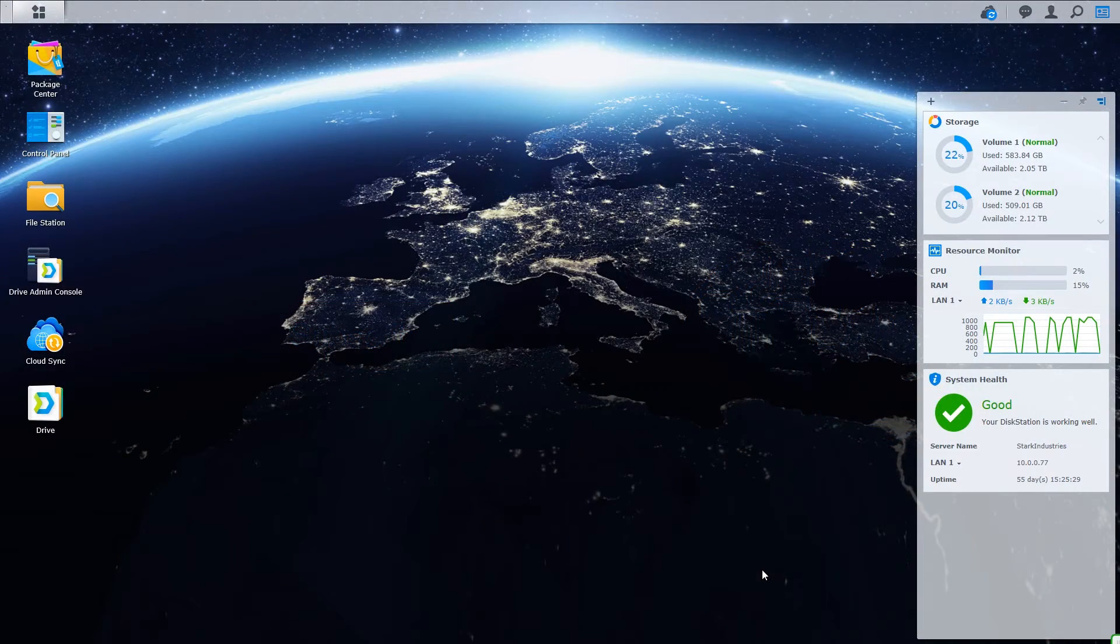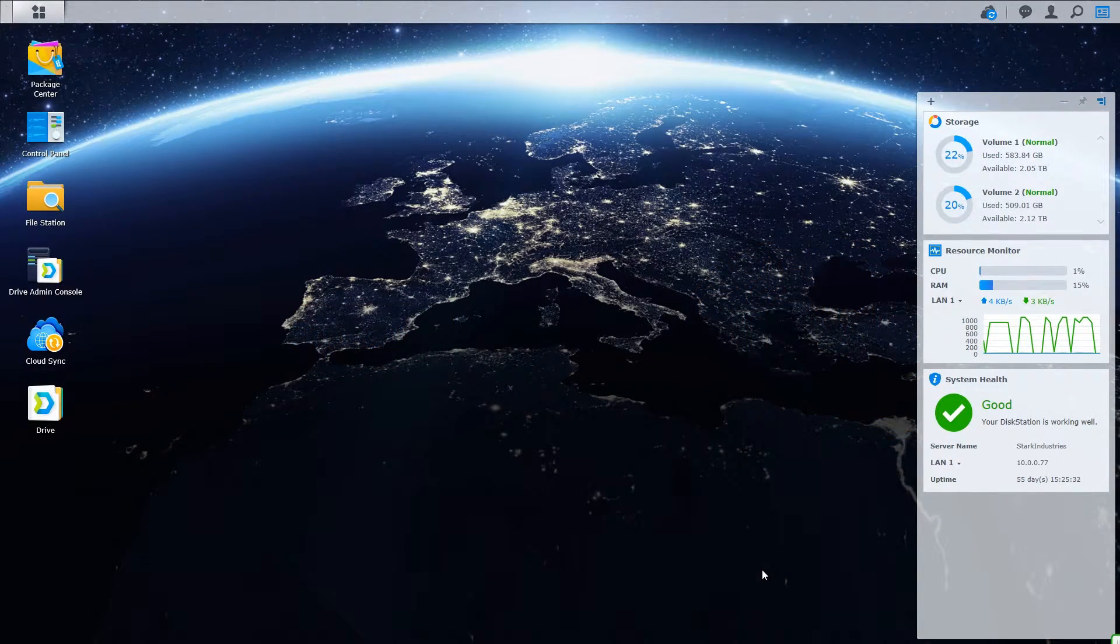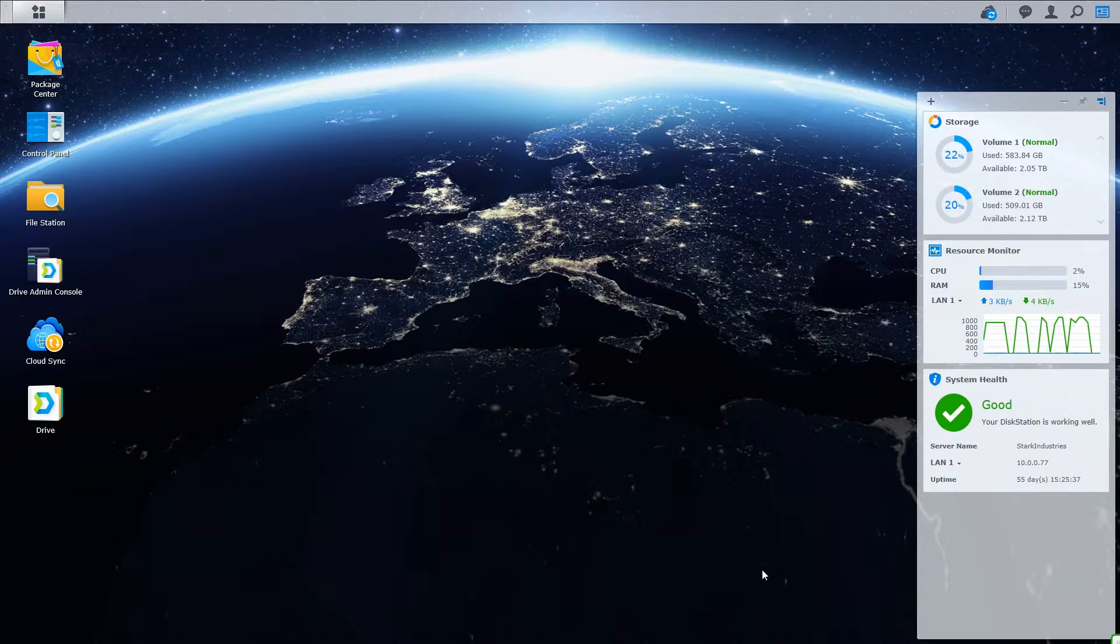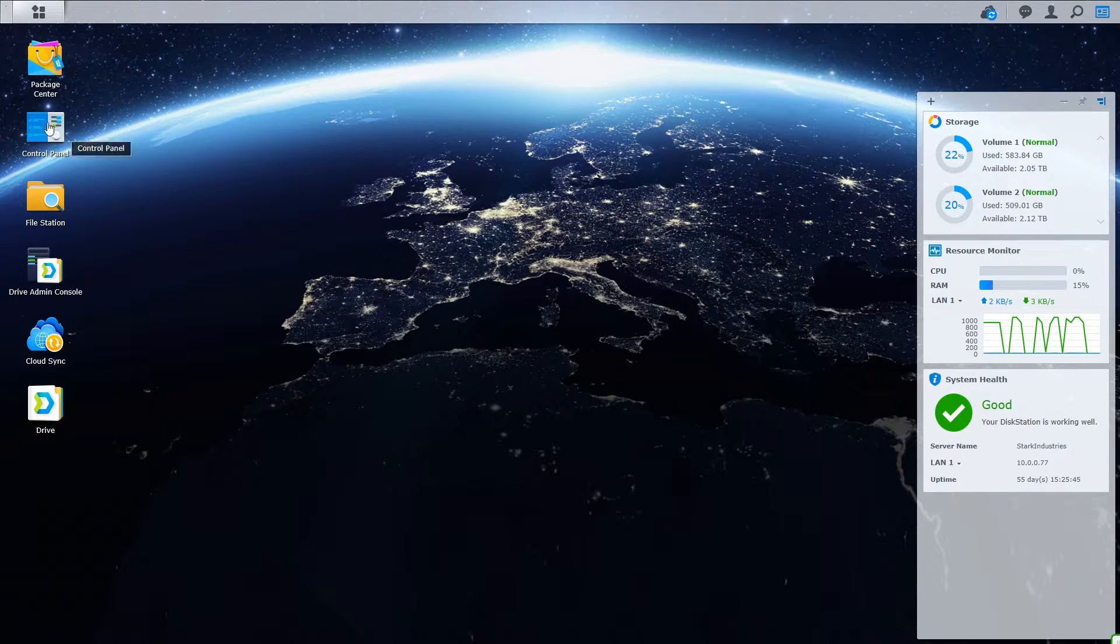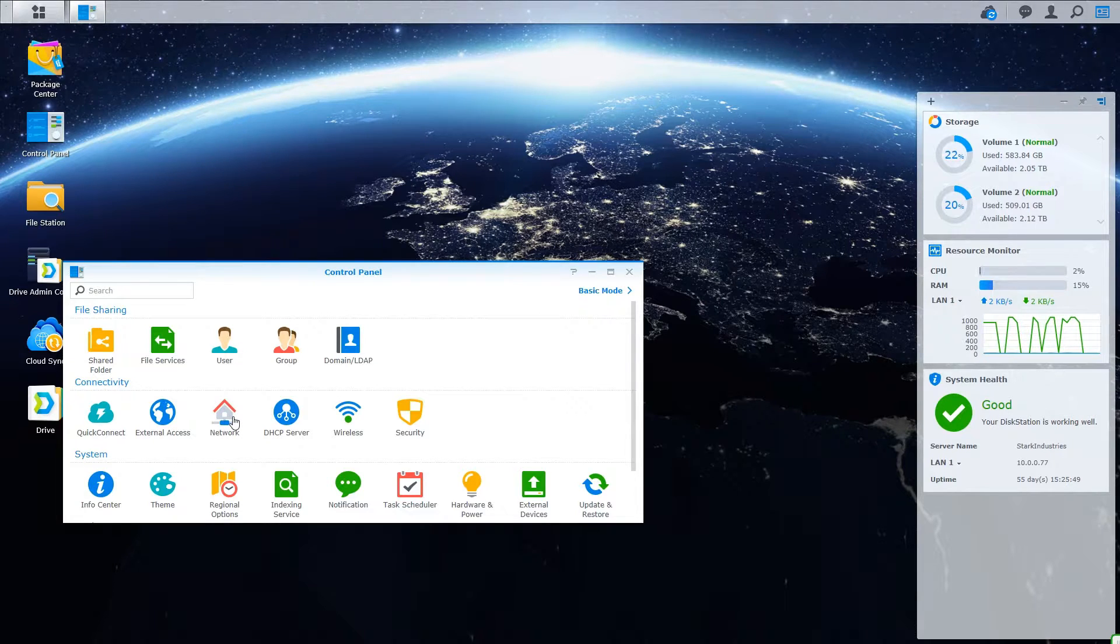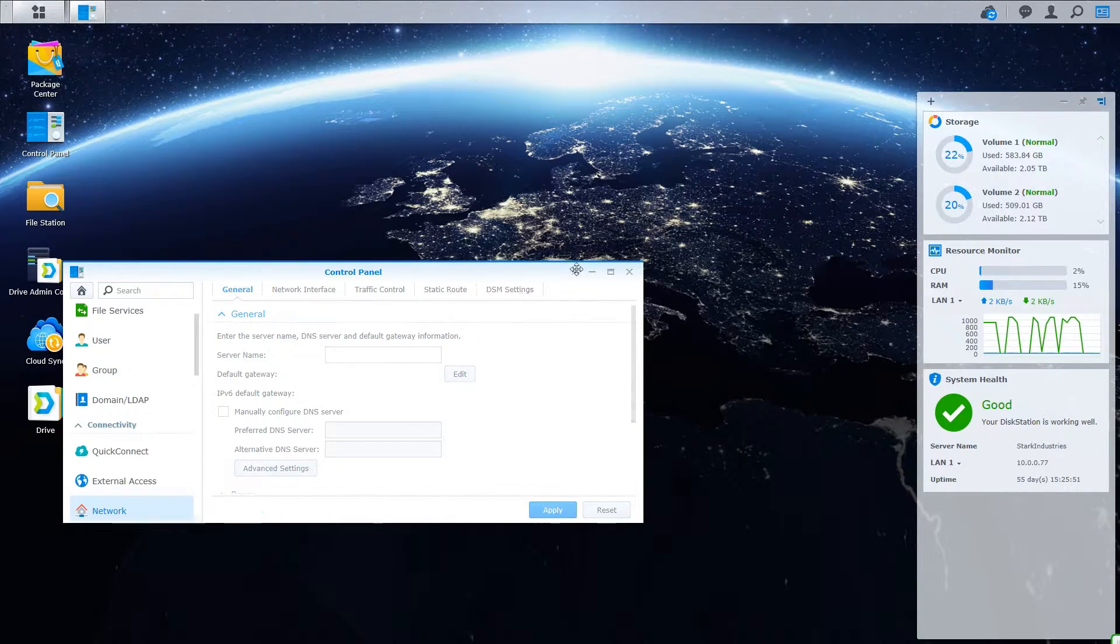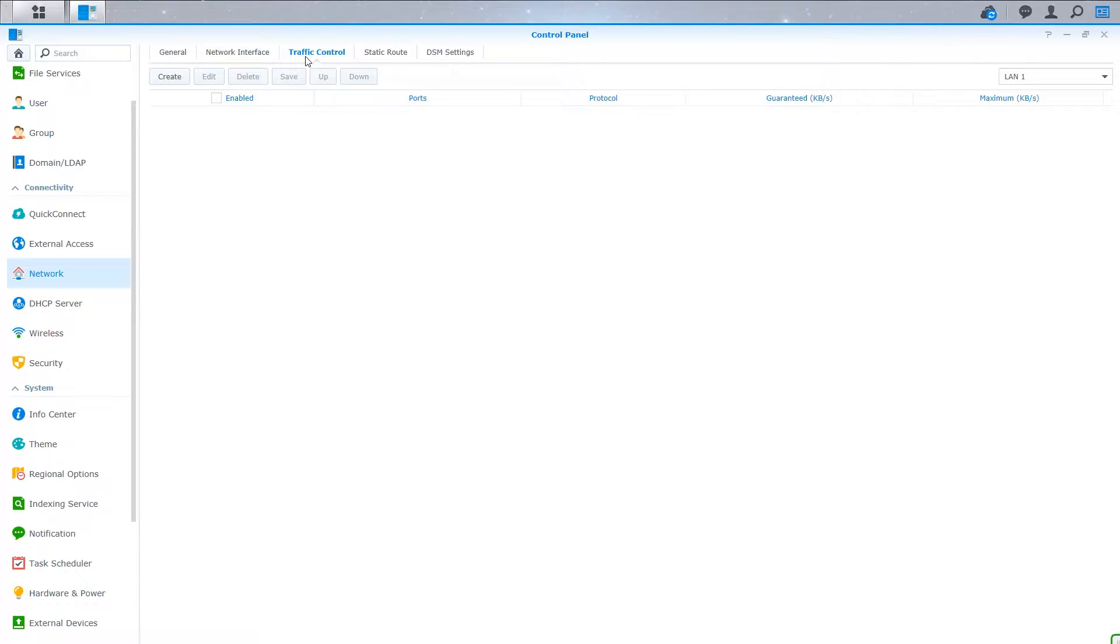To limit how much data bandwidth your Synology server utilizes, either based upon the entire Synology or just on an application by application basis, you need to utilize the traffic control tools built within your Synology. To do so, you need to open up your control panel and then click on the network icon. Inside of the network tab, you'll see a tab called the traffic control. Inside of the traffic control, you're able to create custom rules that will allow you to limit how much data your Synology uses.